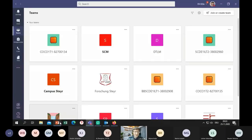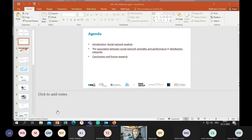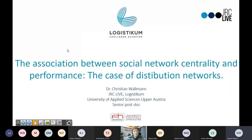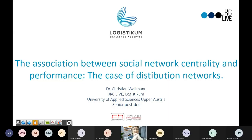Thank you very much. Let me see whether it still works. It doesn't — I'll share my desktop instead, no problem. Does it work now? Perfect. My name is Christian, I work at the University of Applied Sciences in the logistics department.